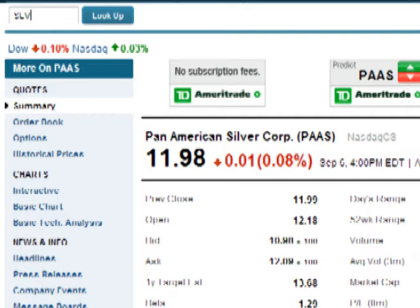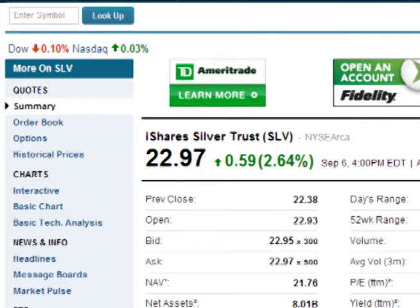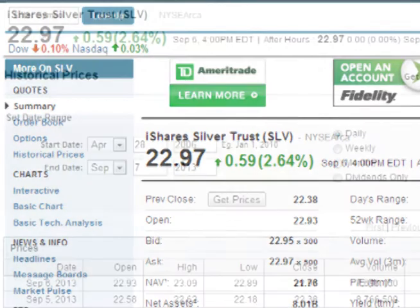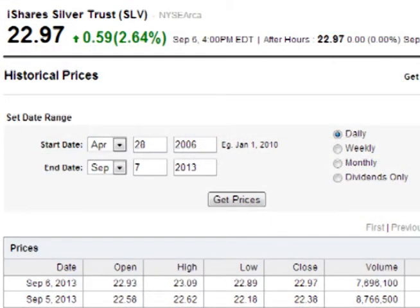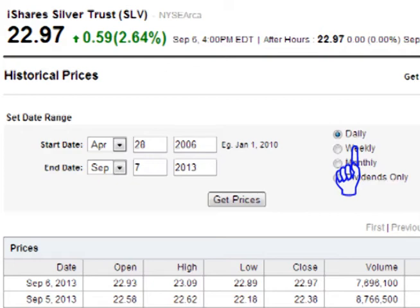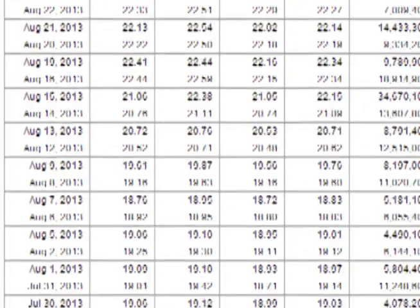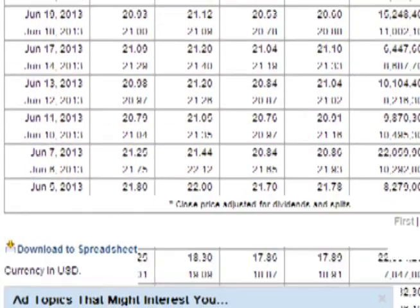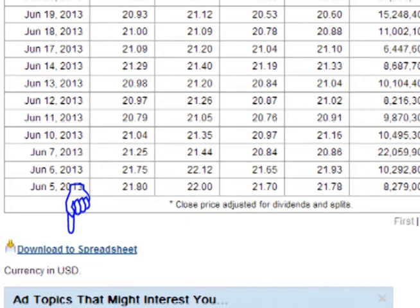For this example, I am entering SLV, the silver ETF. After the information for the stock or ETF loads, click on the link titled Historical Prices in the left-hand column. When the historical prices page loads, select the appropriate dates to cover the range that is needed. Common selections are one year's worth of data, or all of the data over the life of the asset. Make sure that the daily time frame on the top of the page is selected. Now click on Get Prices. When the page loads, scroll all the way down to the bottom of the page and click on Download the Spreadsheet.